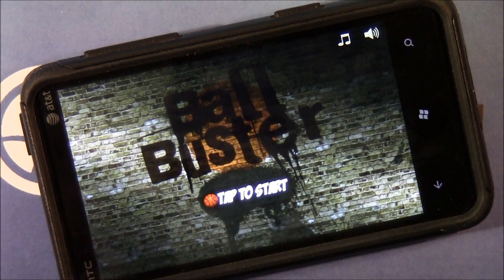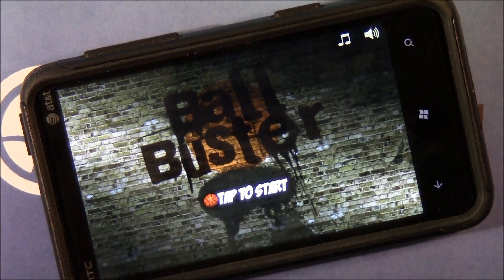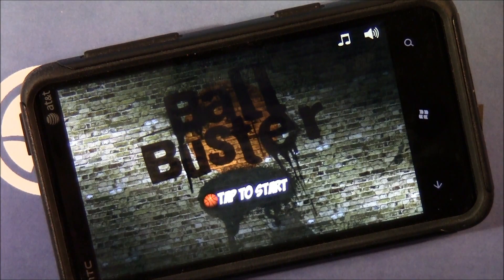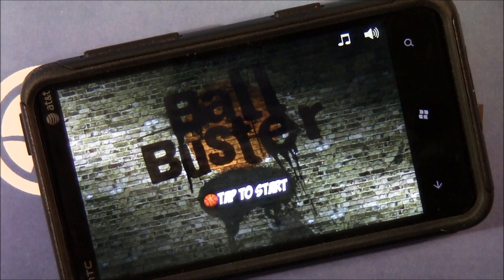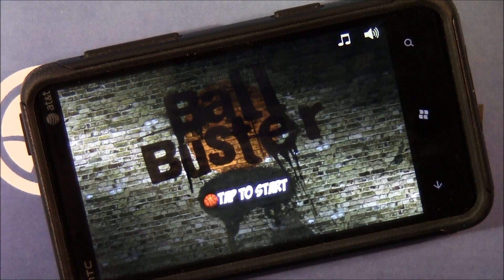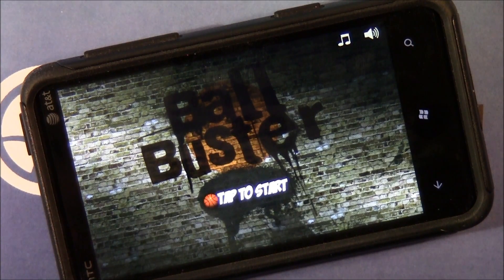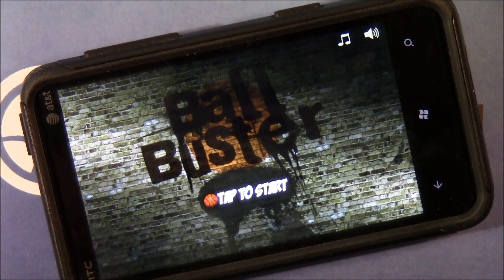Hello everyone, this is George Ponder for WPCentral.com, here to bring you a video review of the Windows Phone game Ball Buster. Ball Buster is an arcade-style basketball game where you try to bounce basketballs off trampolines that you suspend in air, so they'll go into the hoop, into the basketball goal.